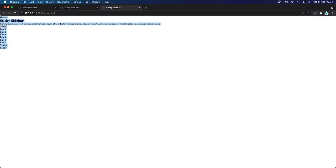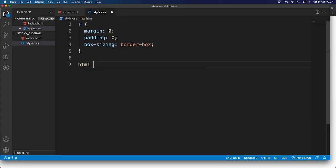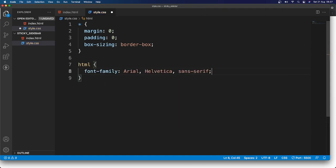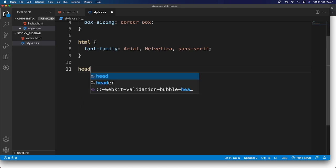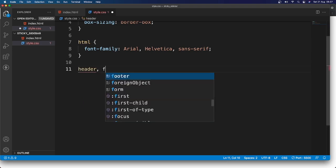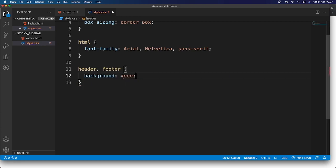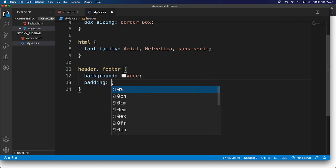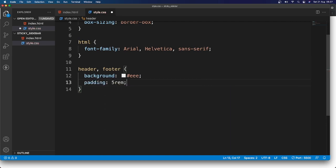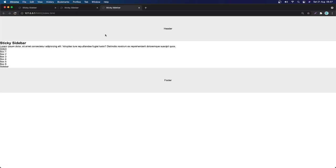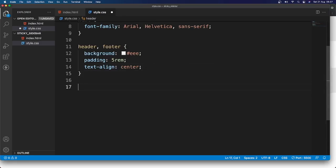Now let's change the font family on HTML to Arial, Helvetica, sans-serif. Then I'll grab the header and footer and change their background to #eee, give them padding of 5rem, and set text-align to center. Save and take a look — this is what we have.